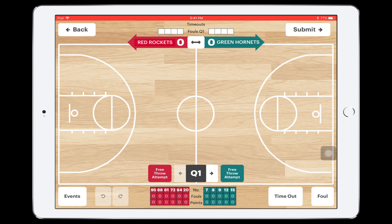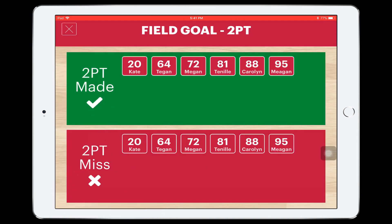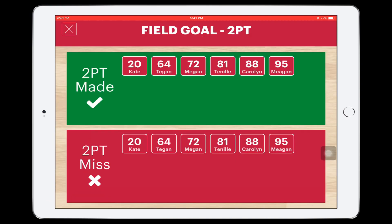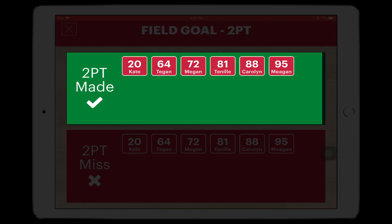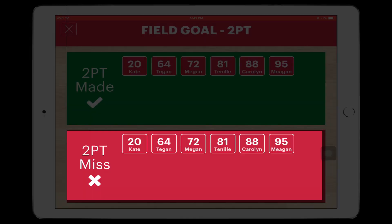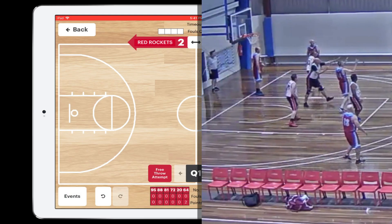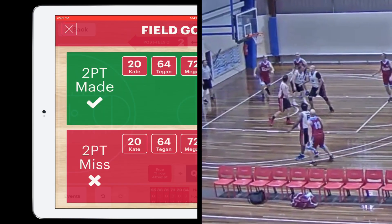To add a two-point shot, tap the shot location on the court as soon as the ball leaves the player's hands. If it's a made shot, select their number from the green horizontal plane. If it's missed, select their number from the red horizontal plane. Green is for make, red is for missed. It's important shots are logged quickly after they happen, so be ready to tap on the court as soon as the ball leaves the player's hands.